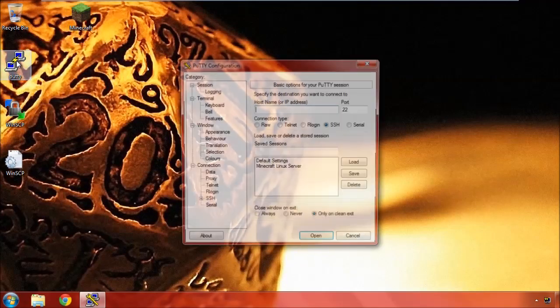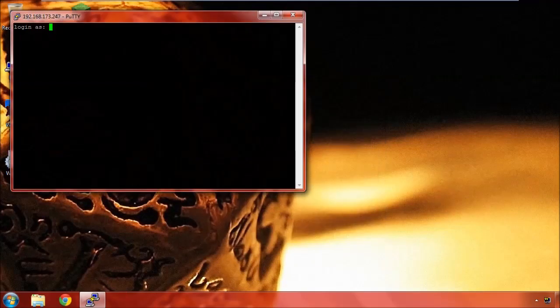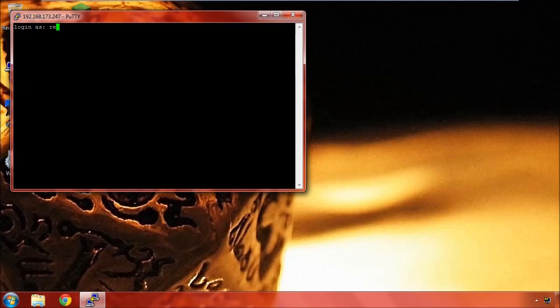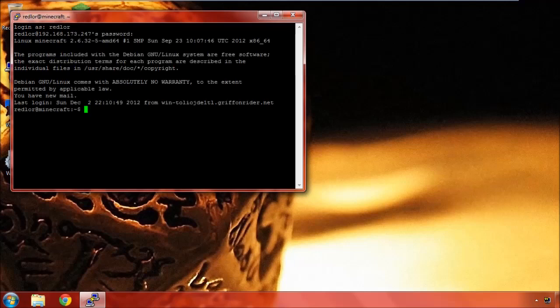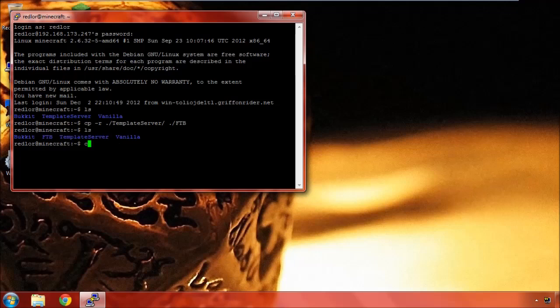So let's go ahead and get connected to our server. And let's make up a directory. We can use our template server here again. Let's copy recursively our template server to call it ftb.